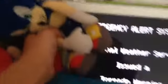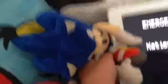Let's get into the basement now. Let's bring the TV with us. Okay guys, we're in the basement. Everyone take cover and let's see what info we have on the tornado here.